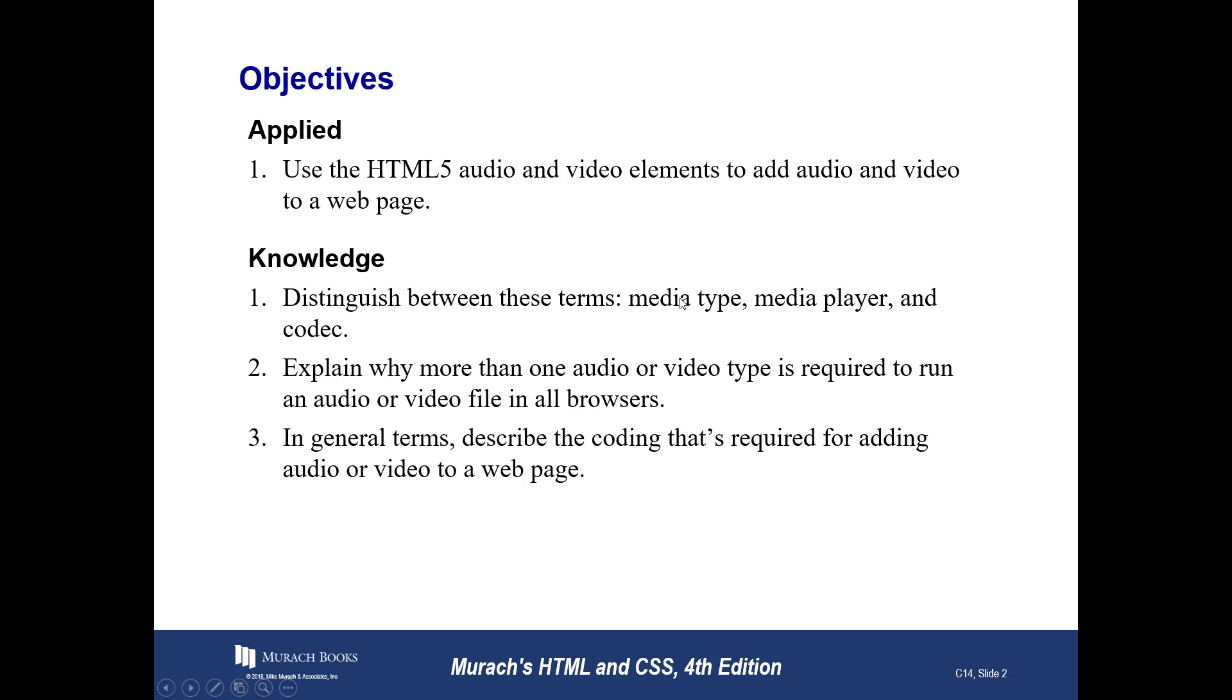All right, so what you'll find when you start using audio and video is they're very similar as far as their tag structure and what you have to do. We'll talk a little bit about some of the media types, different players, and what are called codecs. All right? And we'll get into what that means in just a bit.